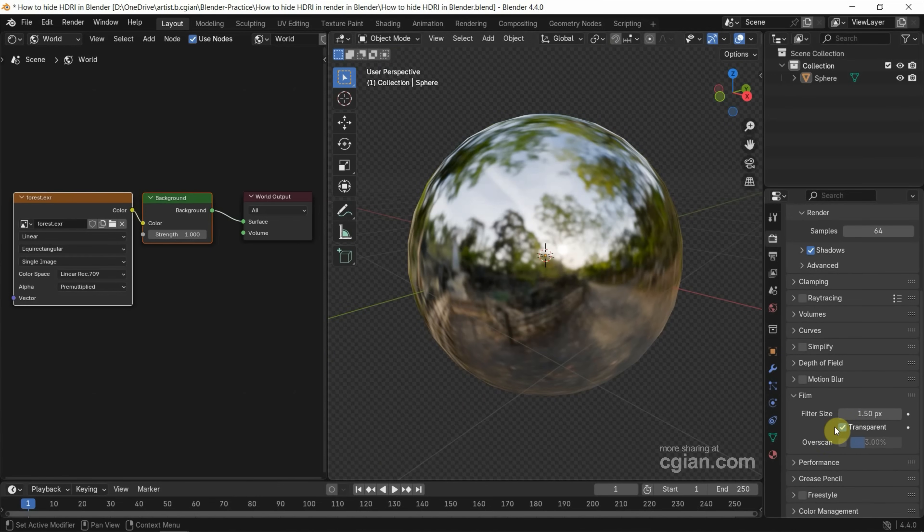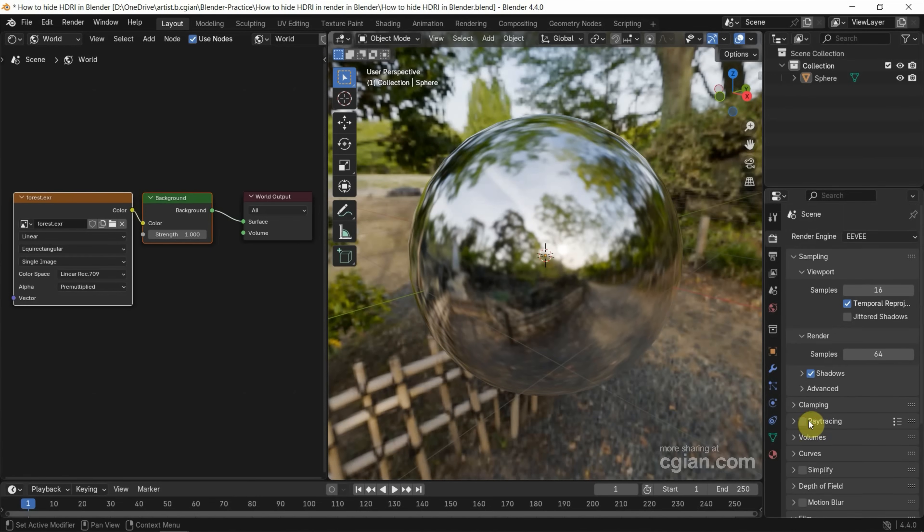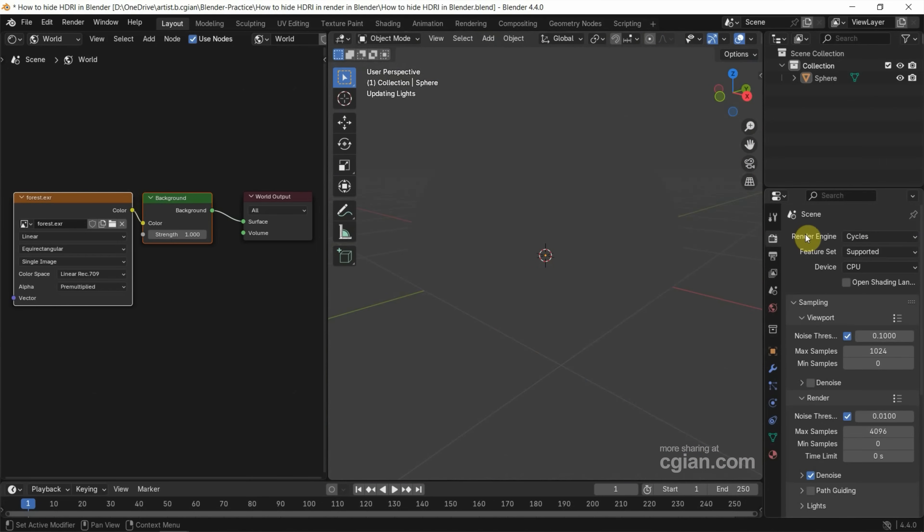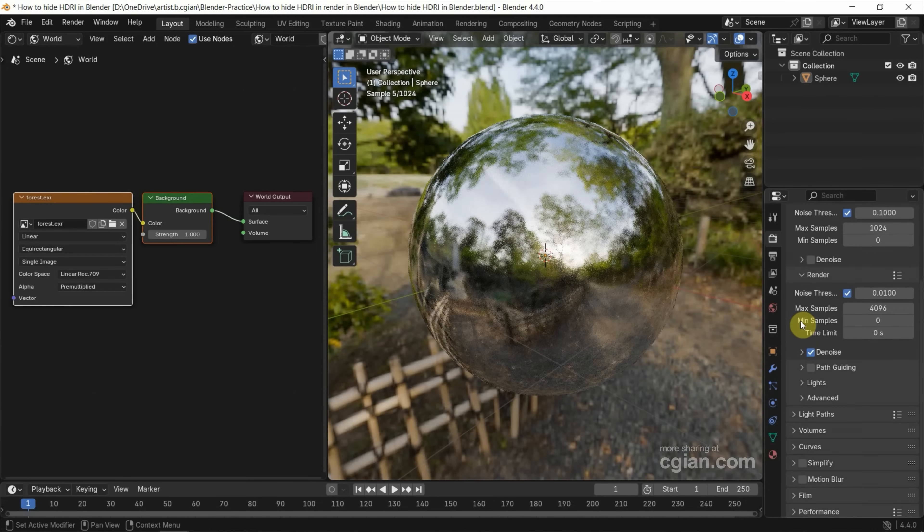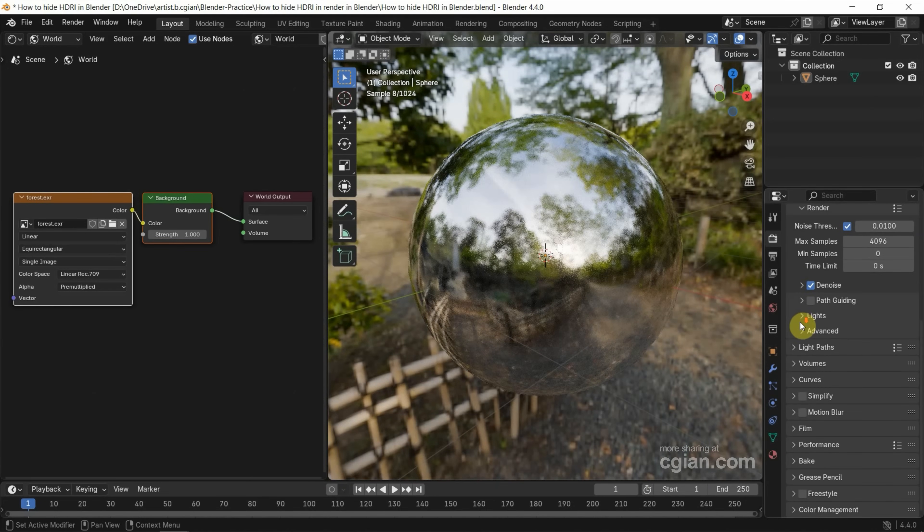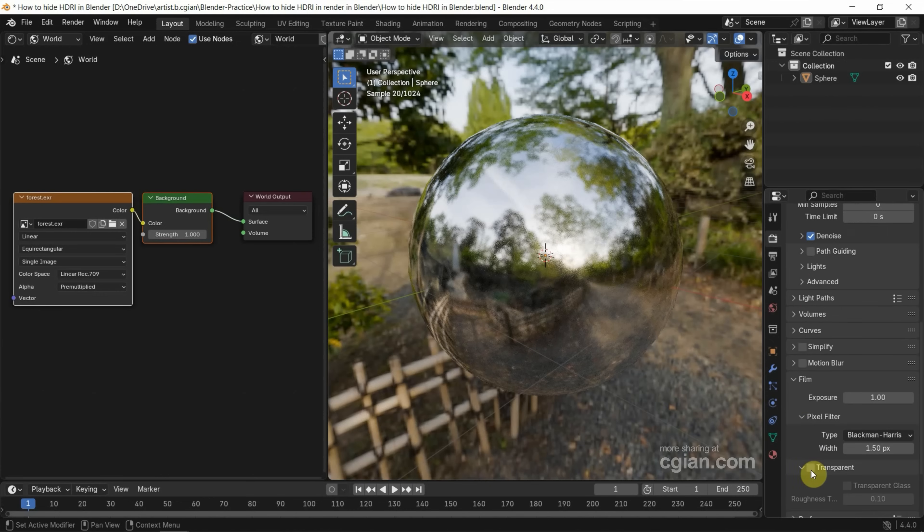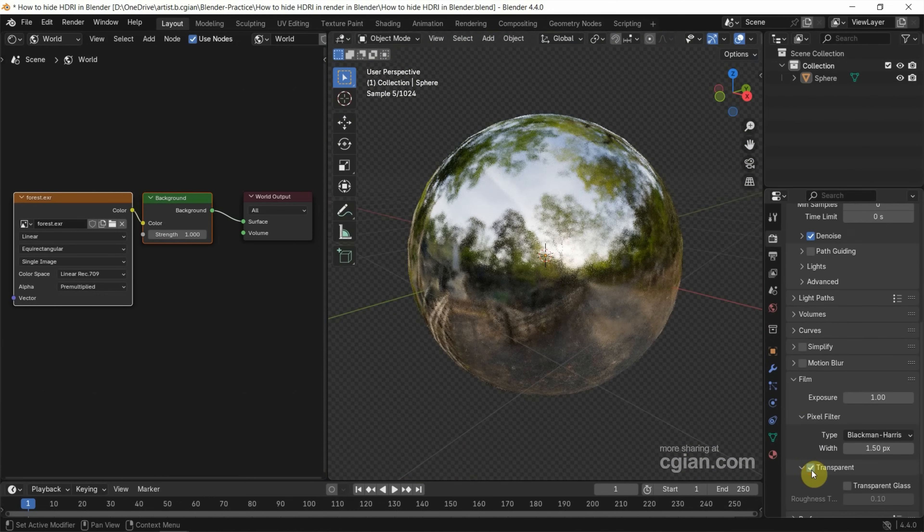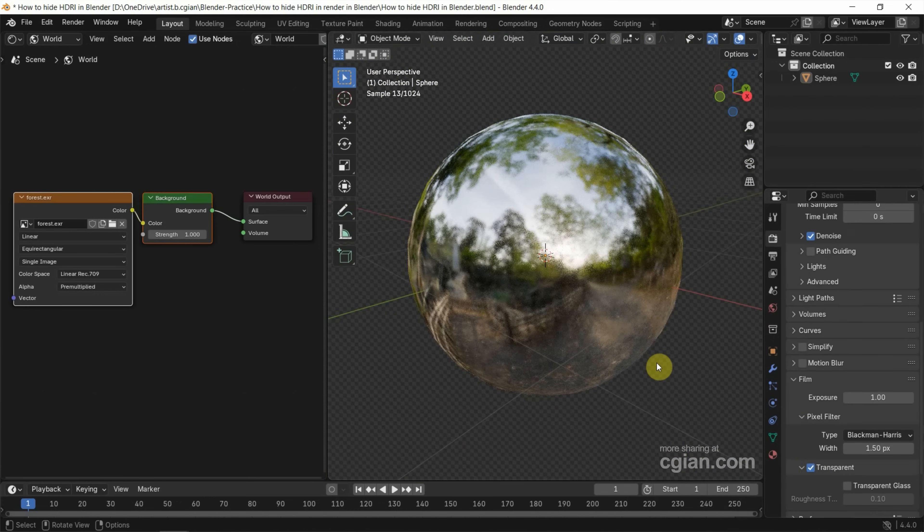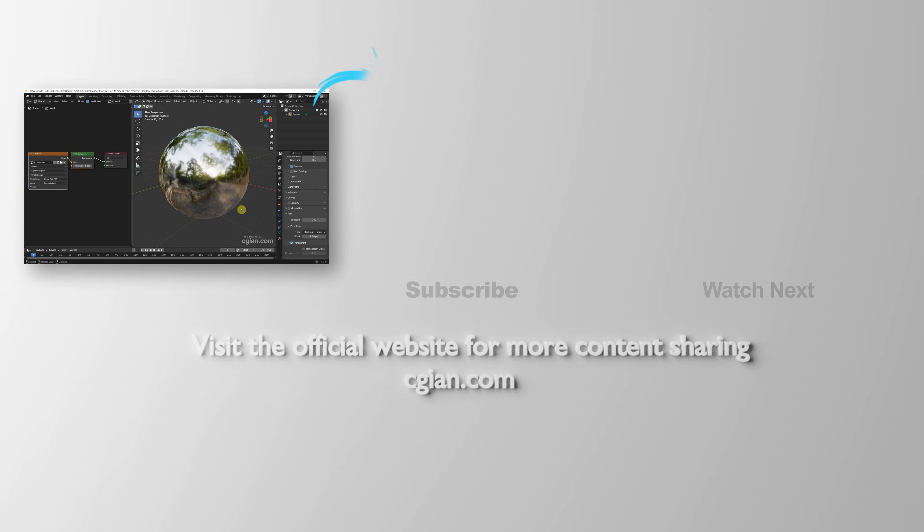Now I go back to uncheck the box transparent. If we switch to Cycles as the render engine, we can do the same thing. Go to Film, check the box transparent. So we can hide the HDRI environment using Cycles.